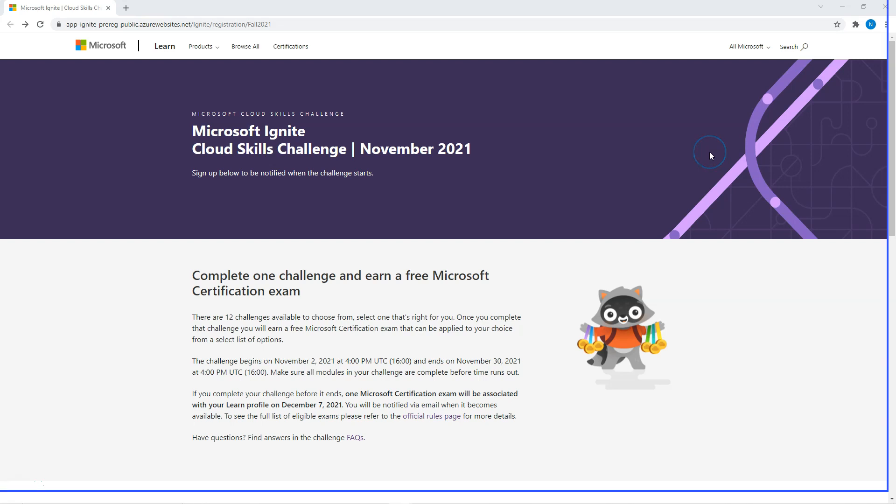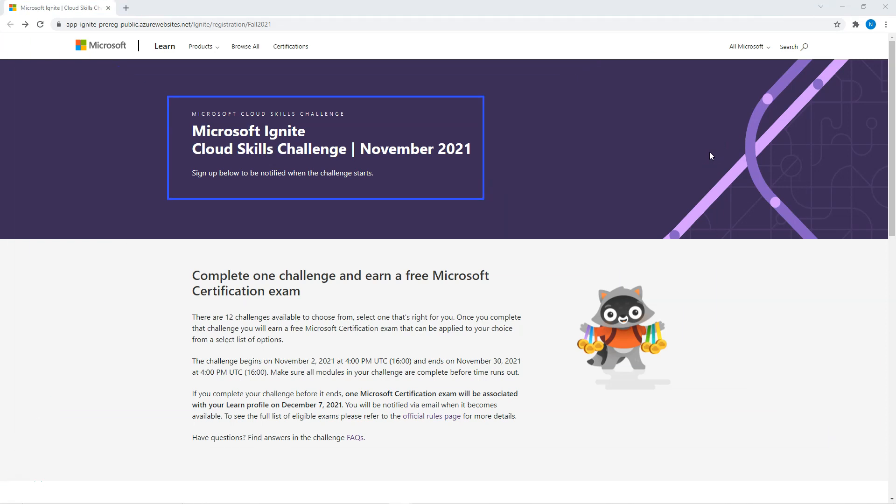Hi all, Microsoft has just announced this brand new challenge which is going to happen in November 21. As part of this, if you complete this challenge in November, you will get 100% free certification. There are 15 certifications to choose from. Let's look into more details.